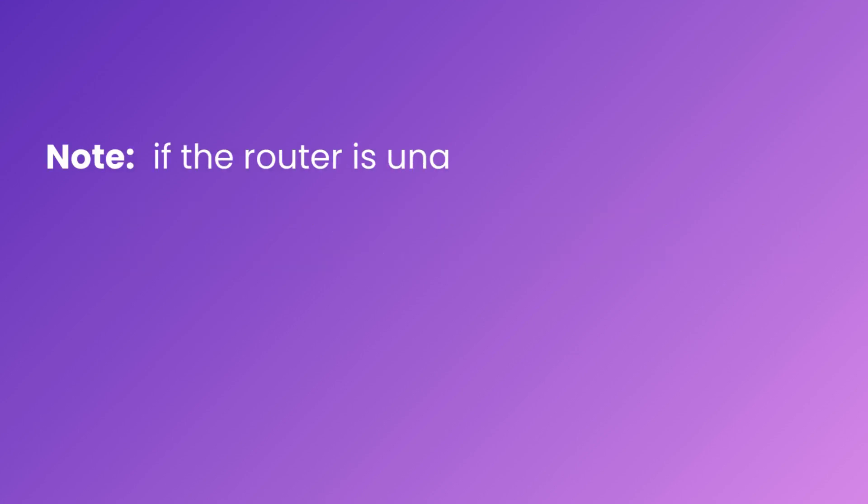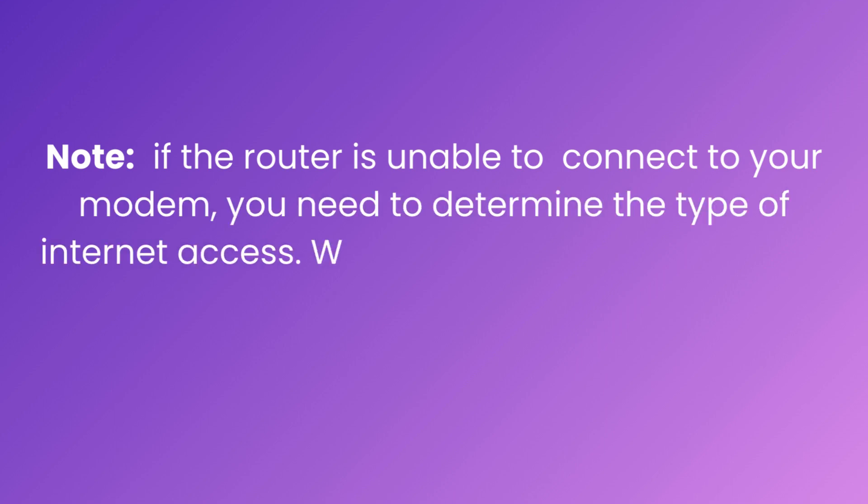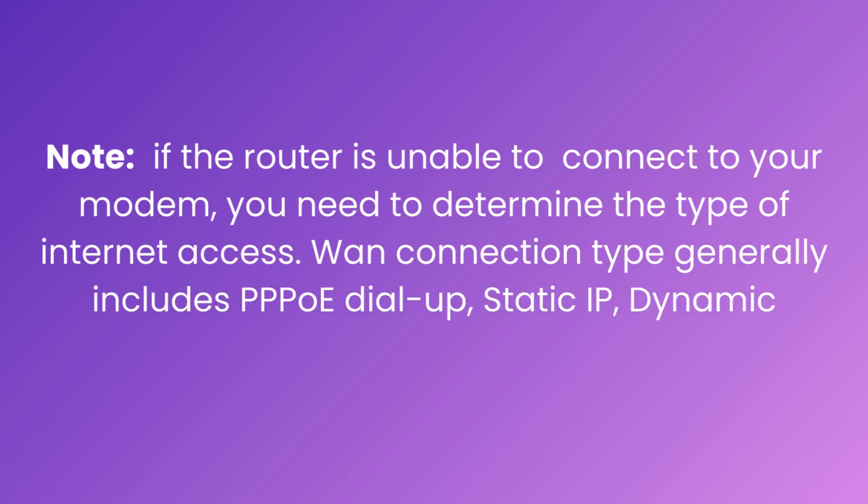Note, if the router is unable to connect to your modem, you need to determine the type of internet access. One connection type generally includes PPPoE dial-up, static IP, dynamic IP/DHCP.